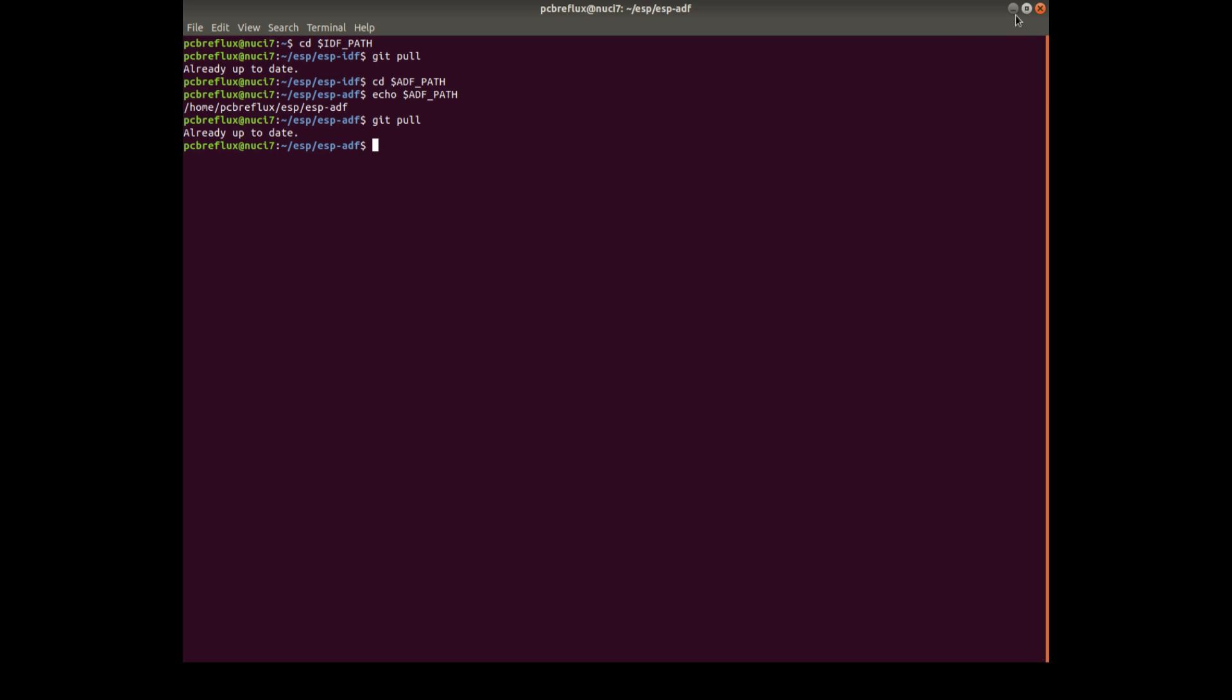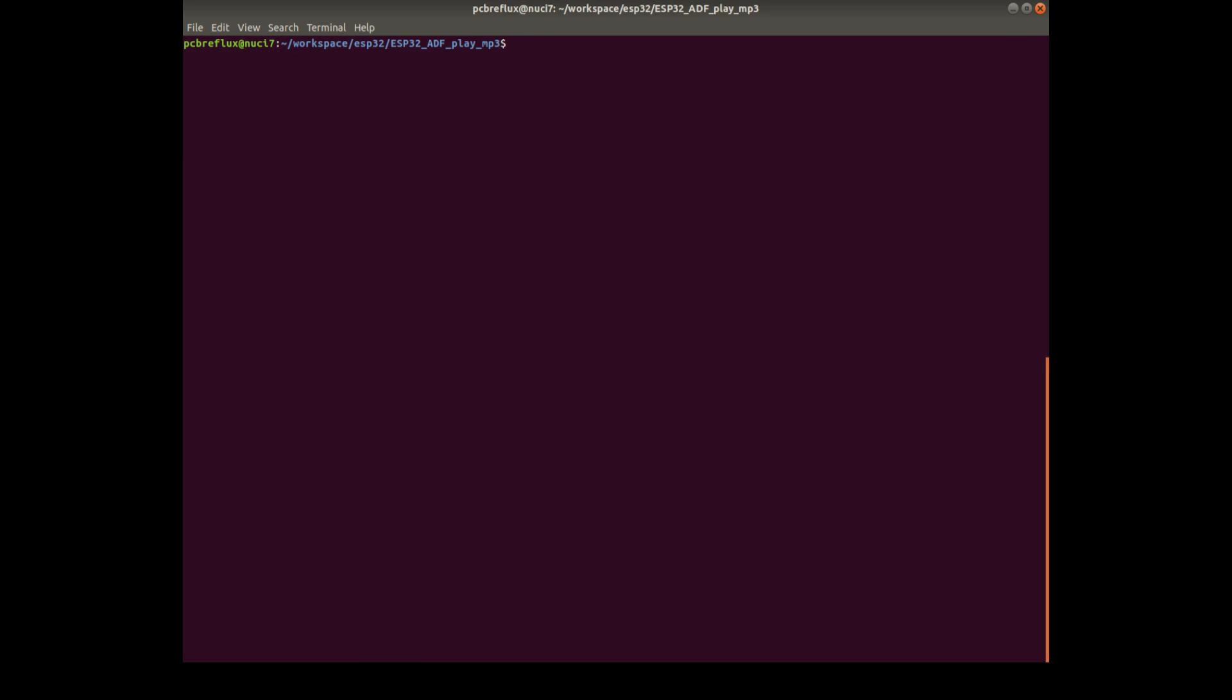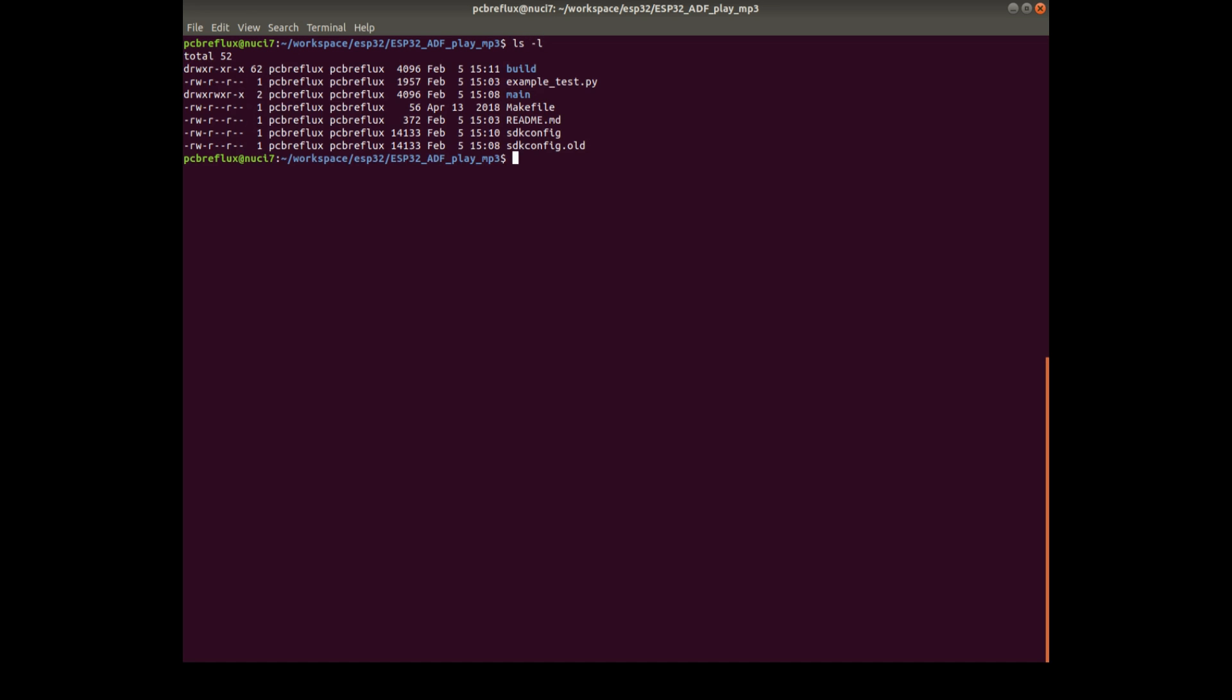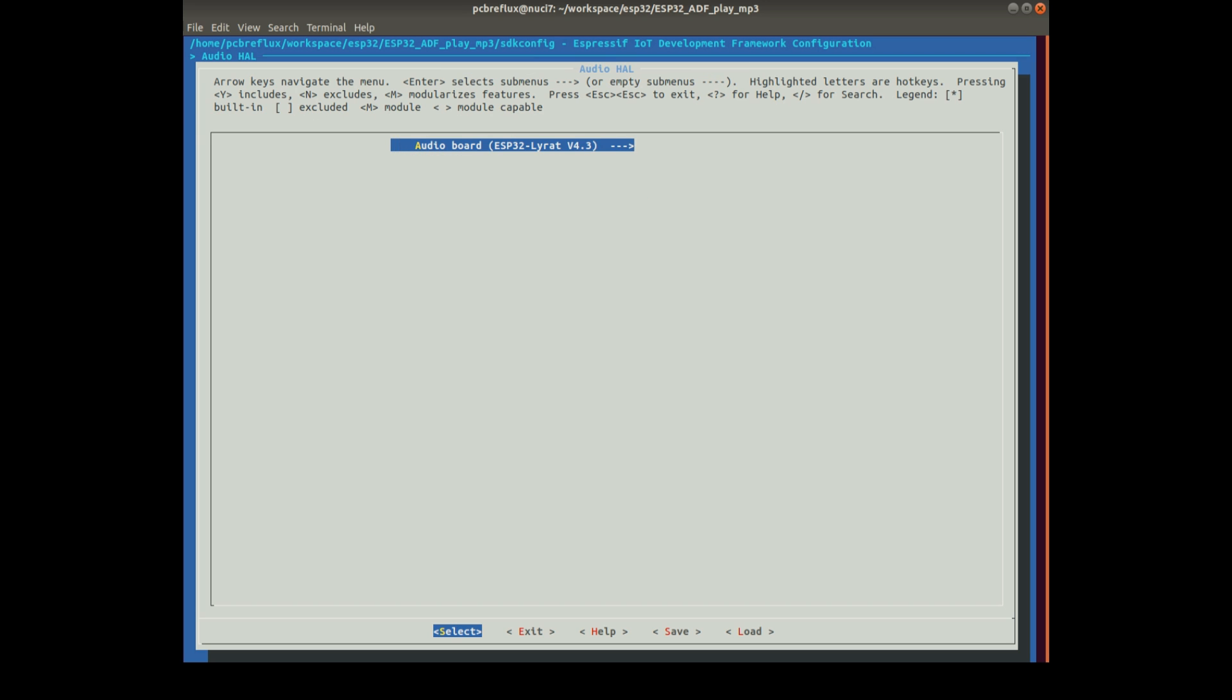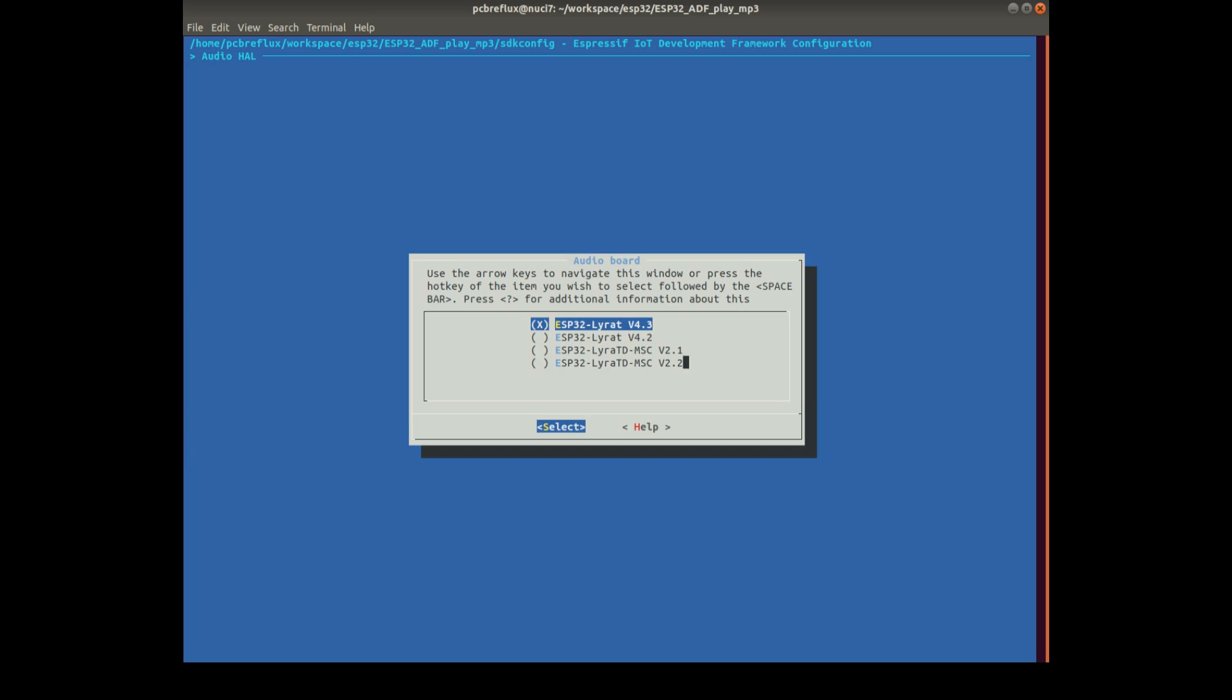And after this, we can start with just an example. And I copied this playmp3 example from Espressif. And we just do make menu config and we set up some variables. Maybe we don't have to change this. I have this ESP32 Lyra-T version 4.3 board.